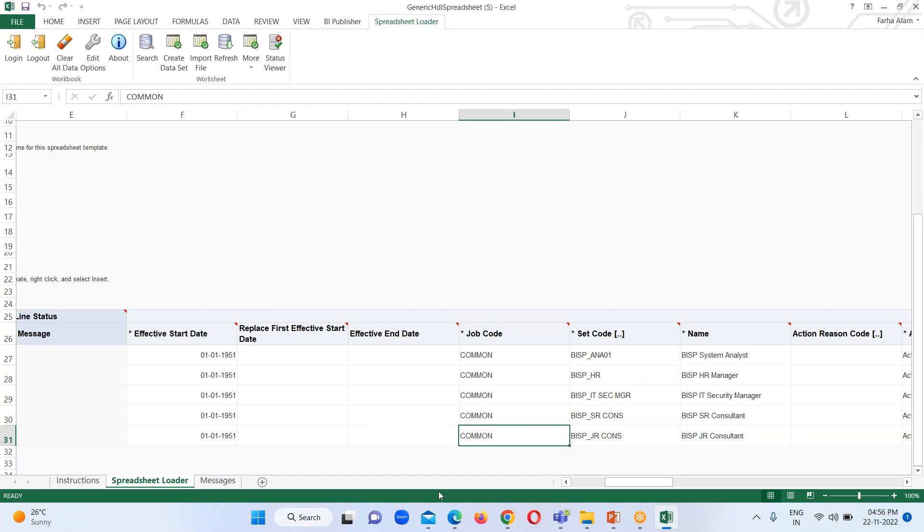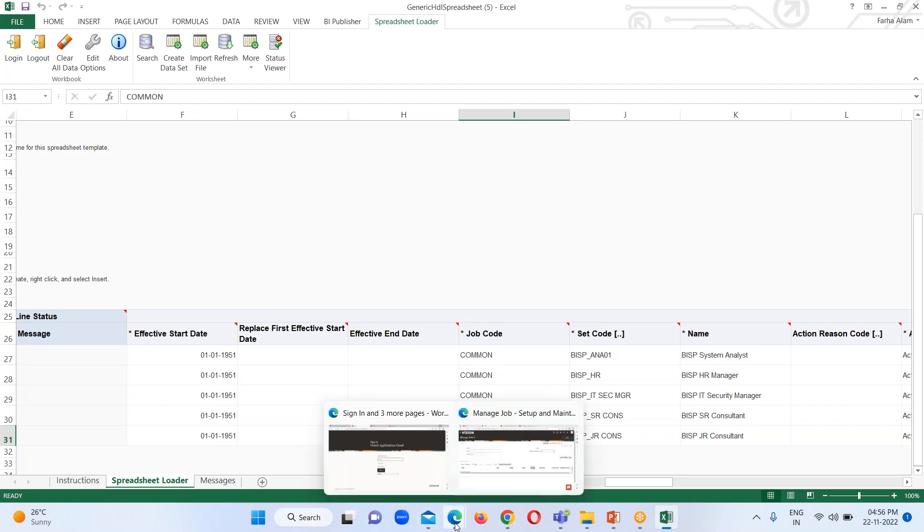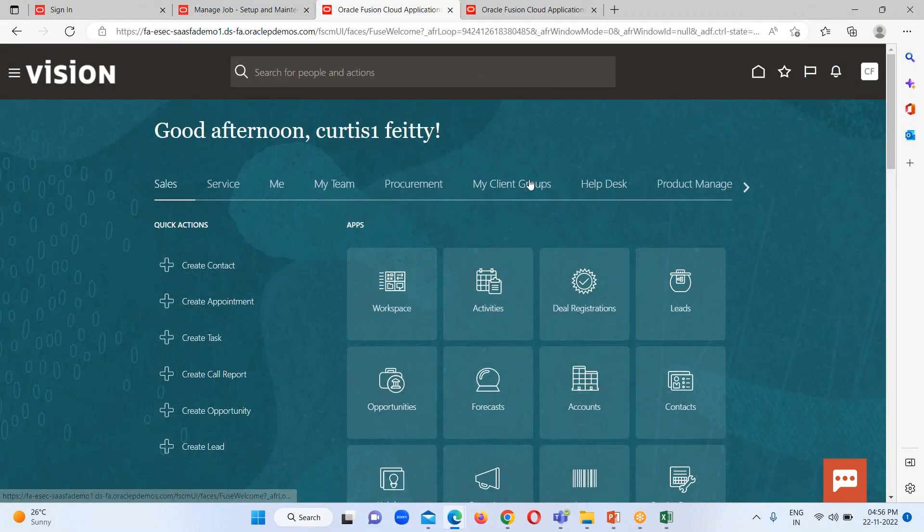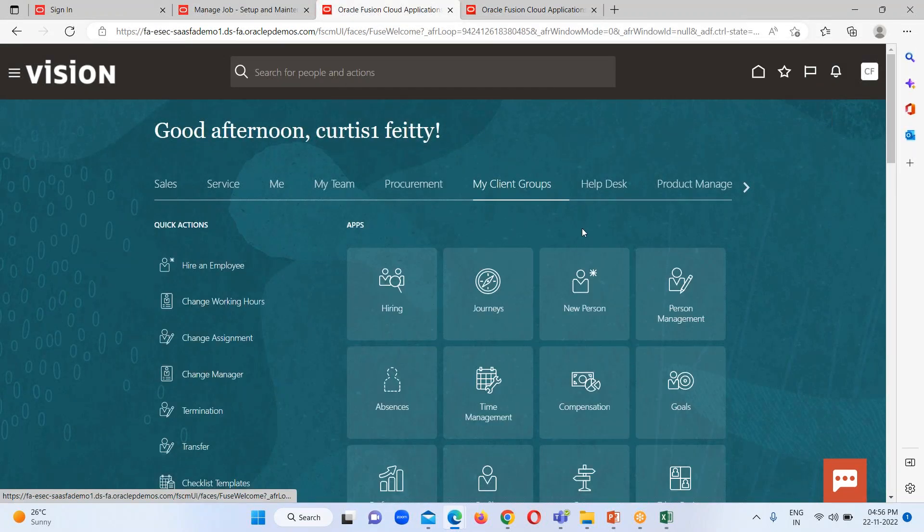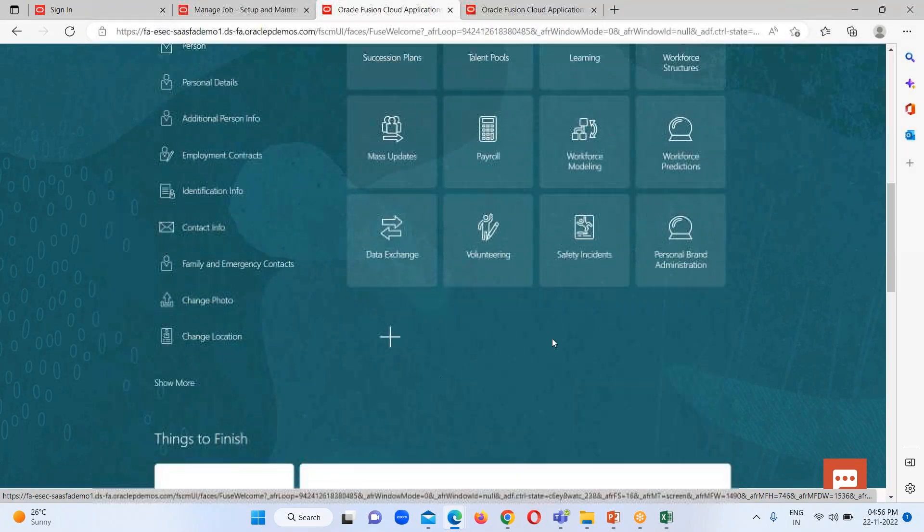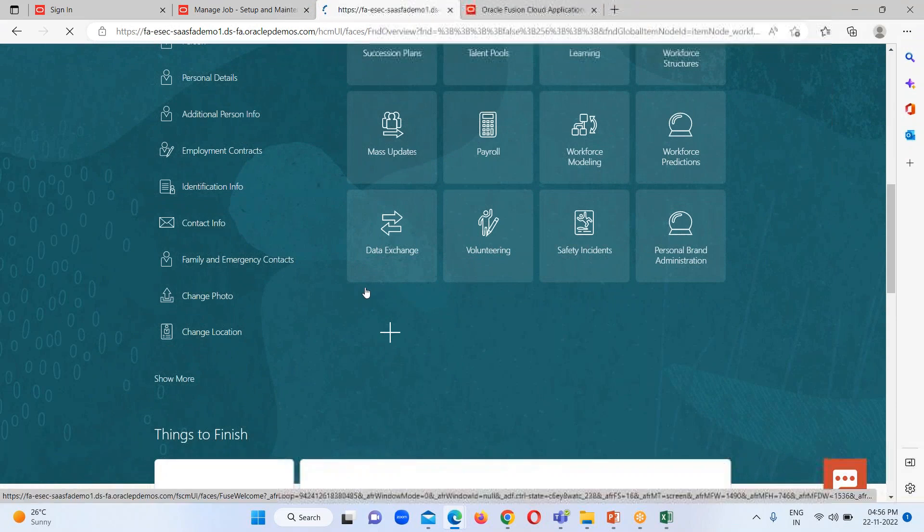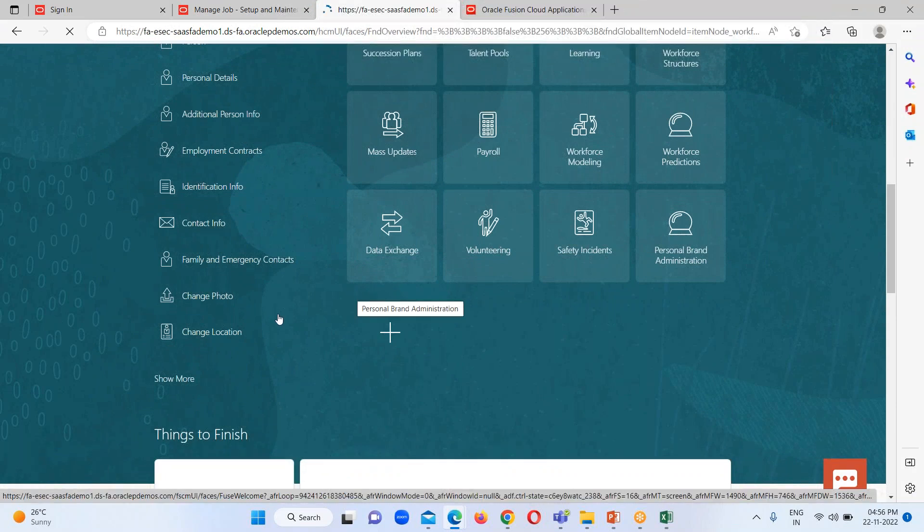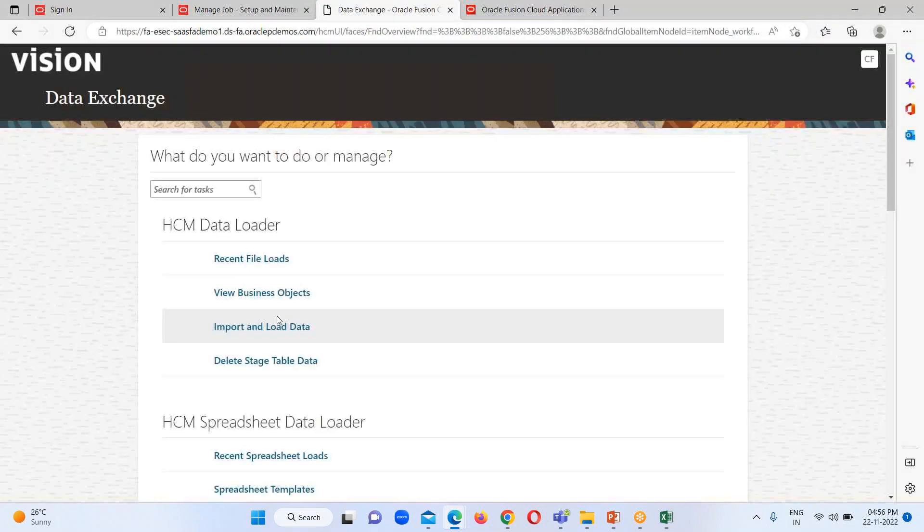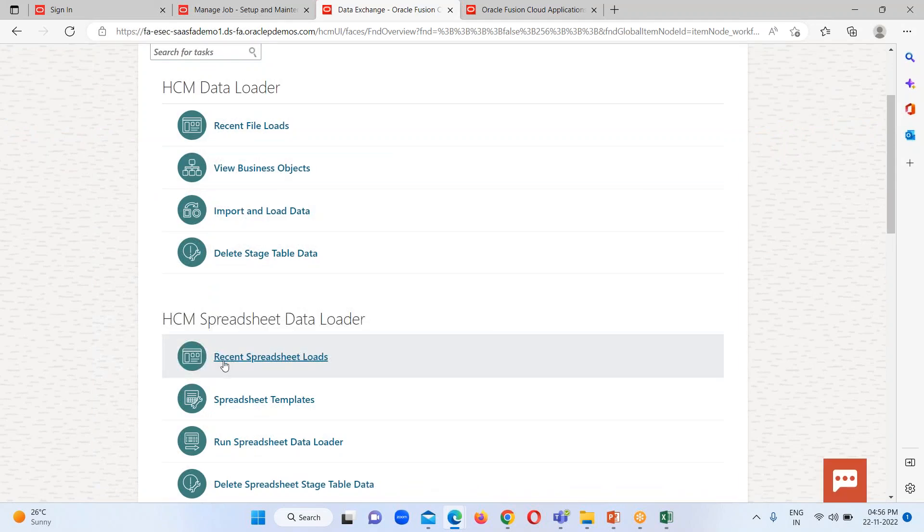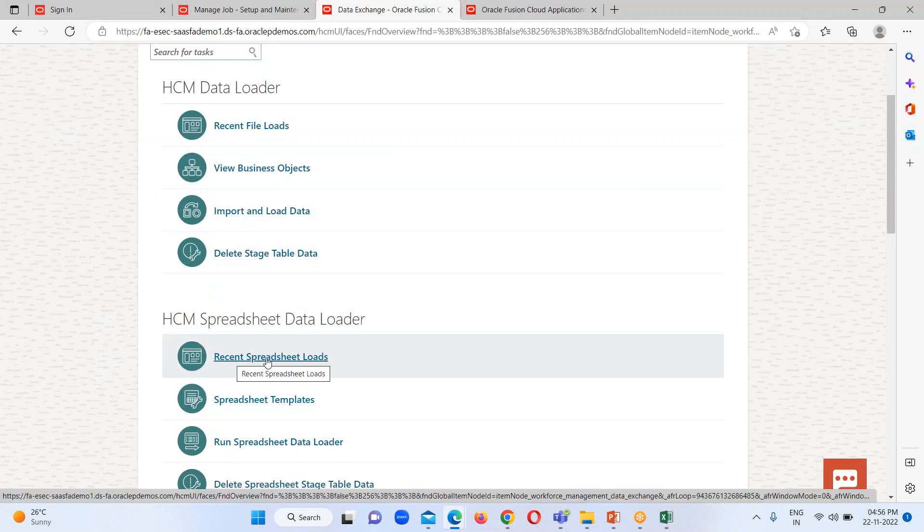Now we just have to move on to our instance. Here under home page, we just have to go to Data Exchange Work Area, and under HCM Spreadsheet Data Loader, we have an option Recent Spreadsheet Load. So I'm just going to click on it.